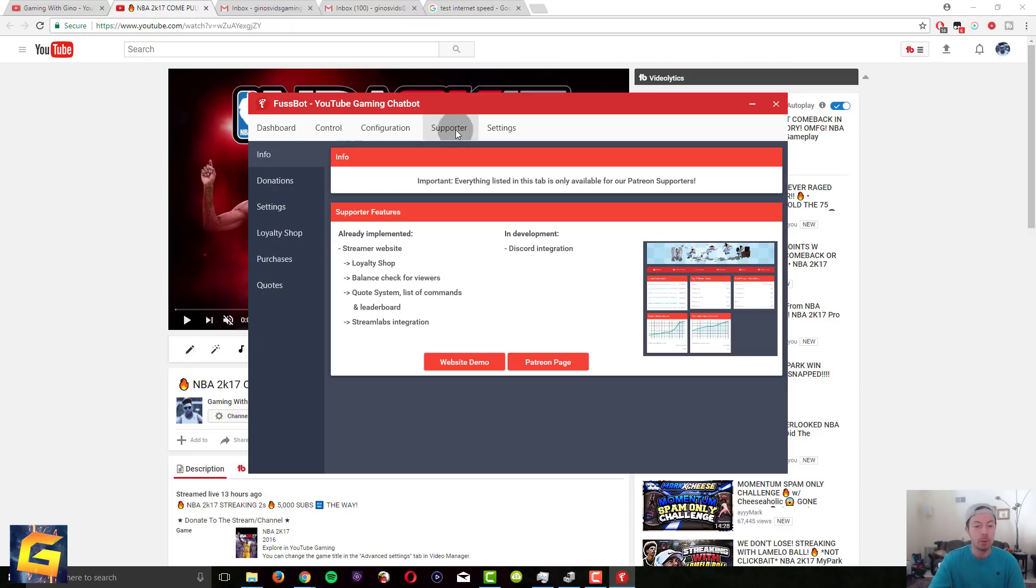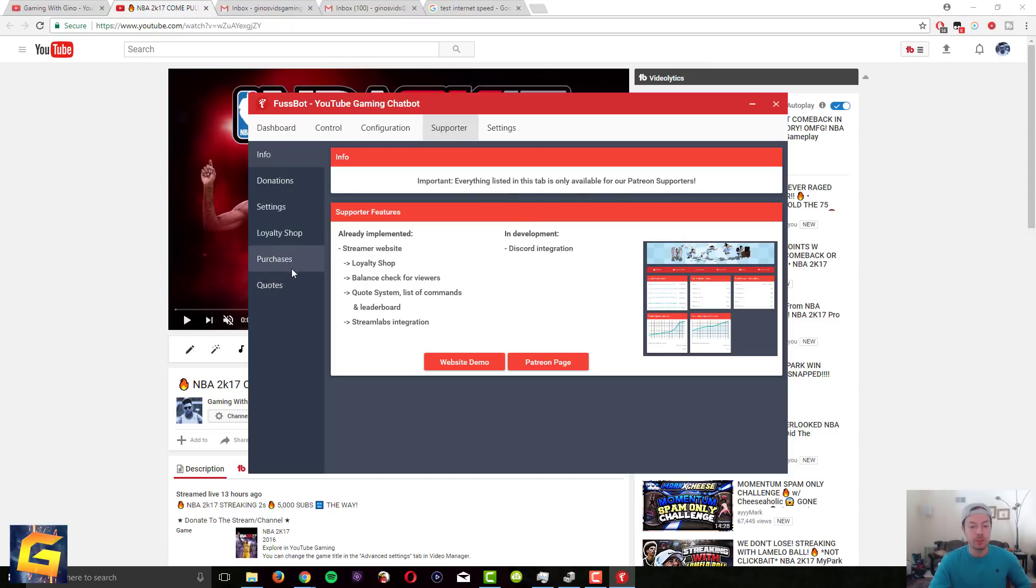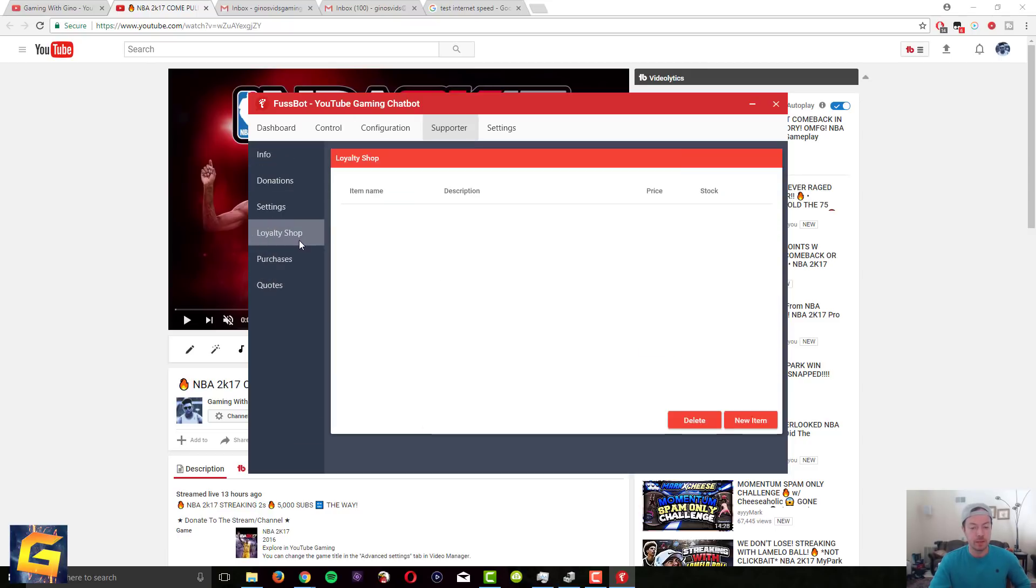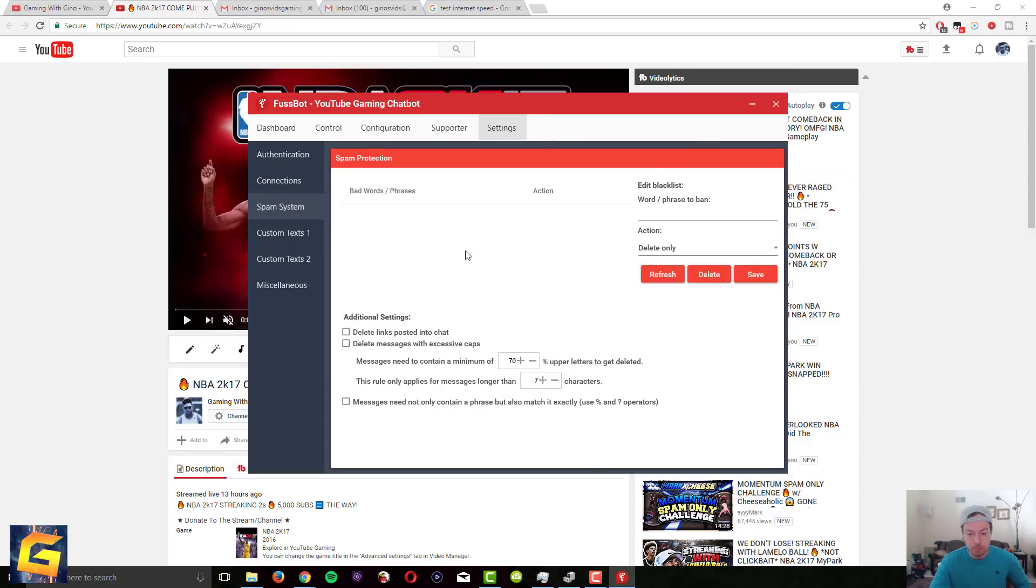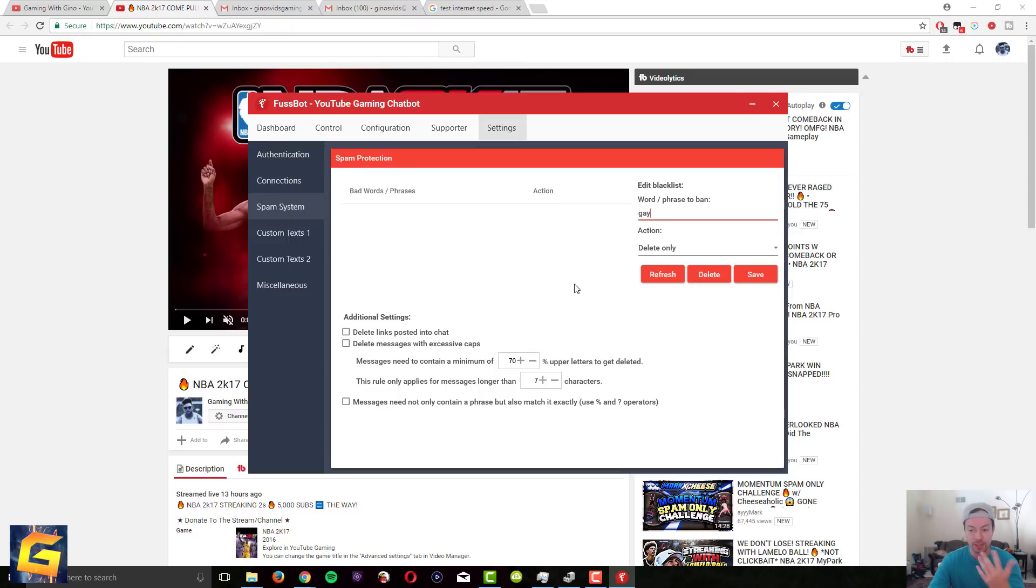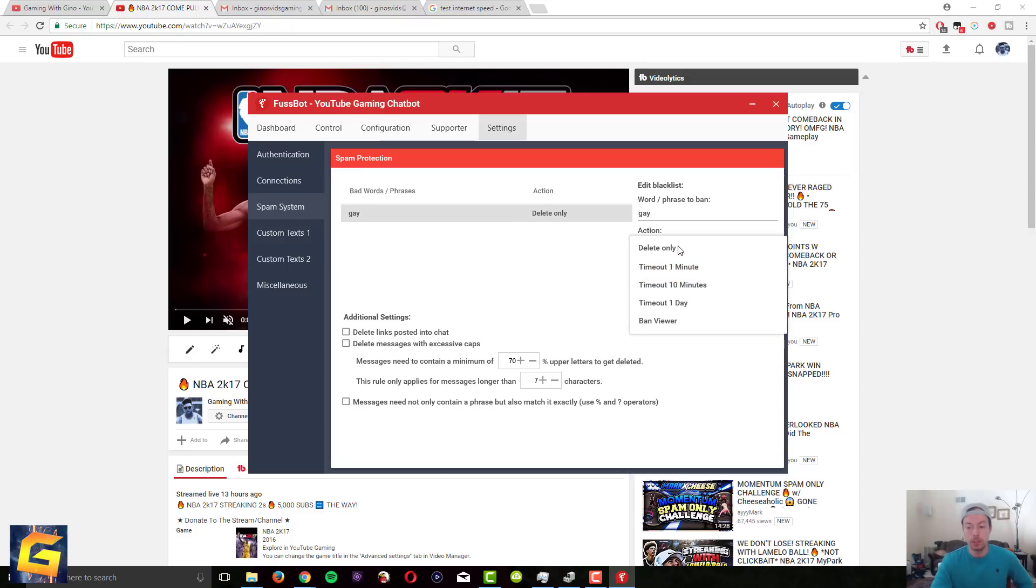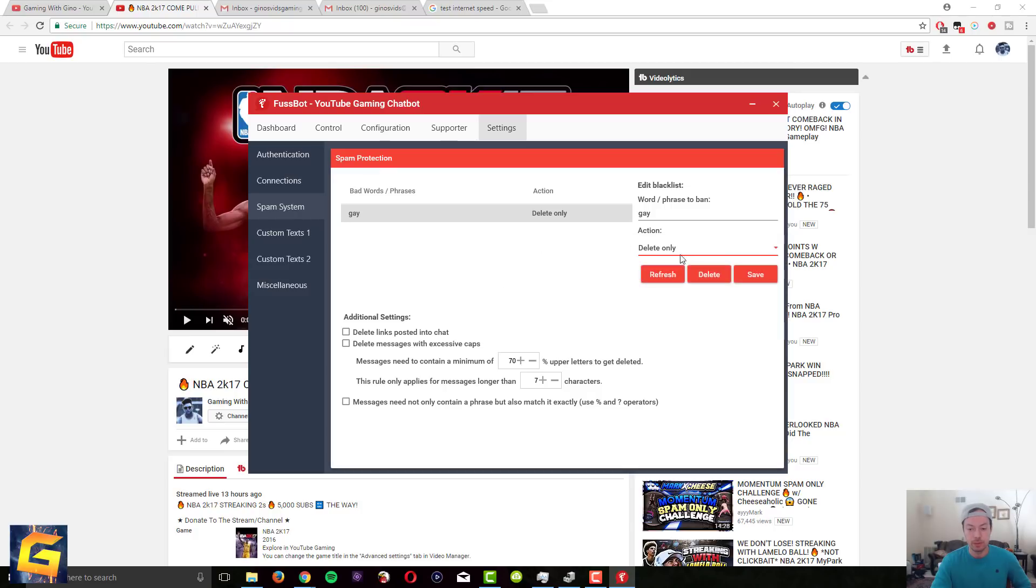In the supporter tab this is if you want to support the Fussbot creators and then you get more like you get more features basically. You can have like a loyalty shop, you literally people can buy stuff from the shop. There's also a spam system so you could put in like what words, like what word or phrase you want to ban. For example you don't want people to be offensive right, like you don't want people to say like this. You can just add that, it will block it, it will delete any comment that has that word in it. You can also do timeout one minute, ten minutes, one day, ban viewer for that. So this is also a good feature if you don't want people saying like racist or disrespectful things.